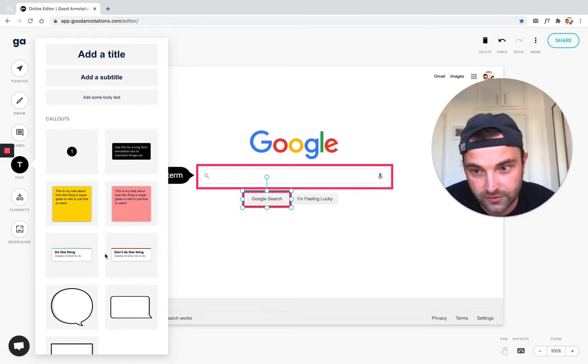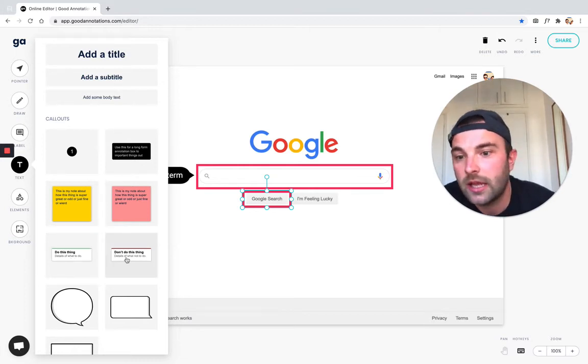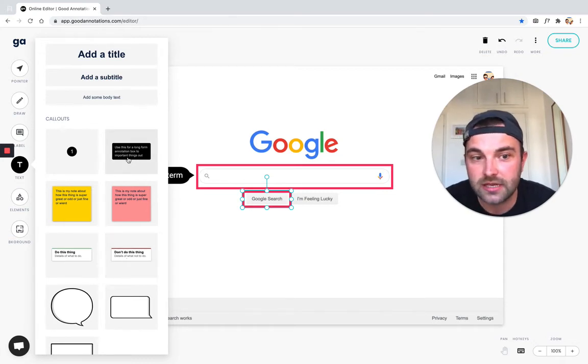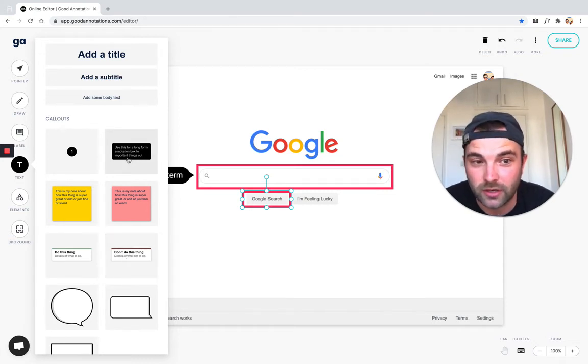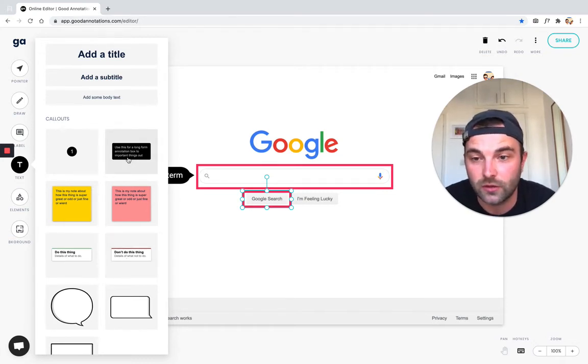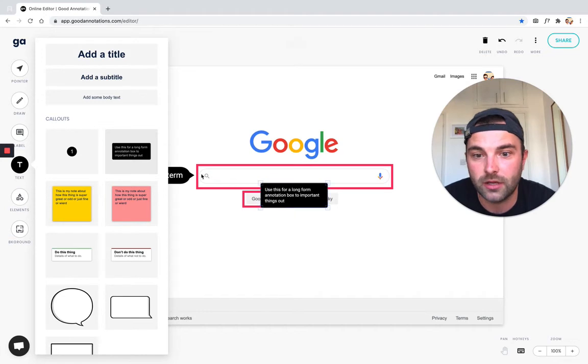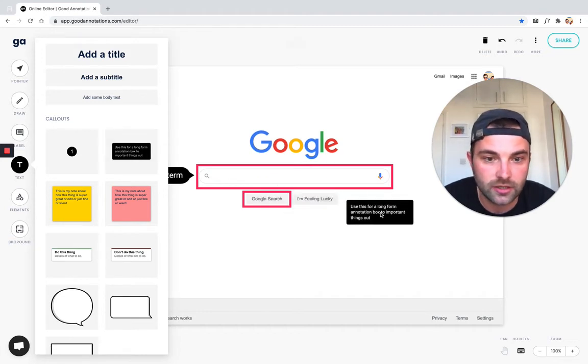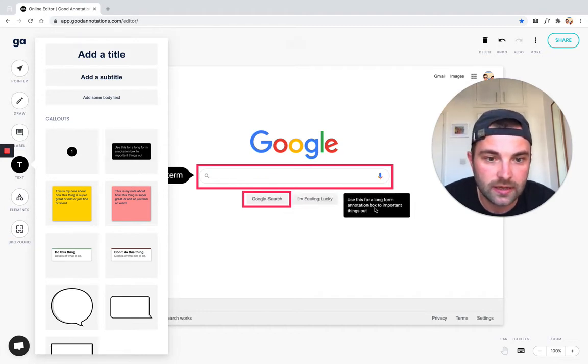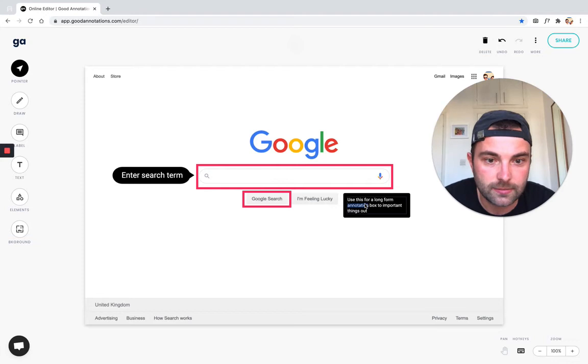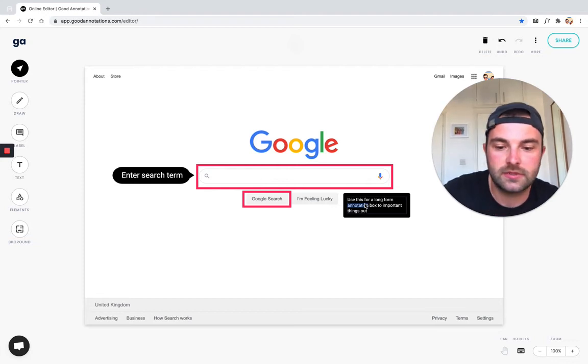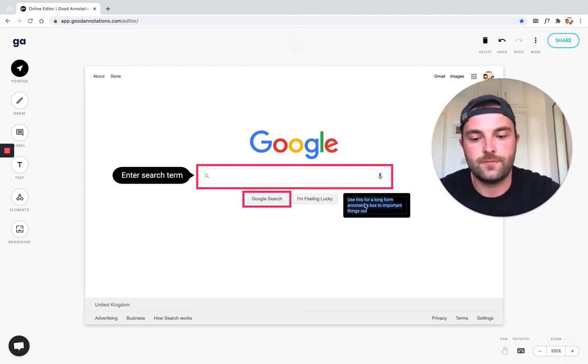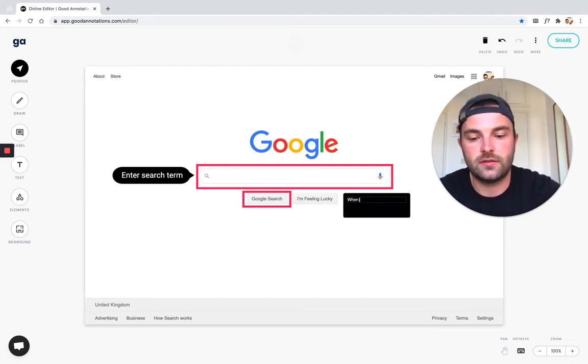This one, I'm going to pretend to use long form. I probably won't write enough content in here for long form, but I'm going to use it because I want to show you guys. Then we can, same thing, double click and say 'when you finish typing in the input, use the Google search button to search'.